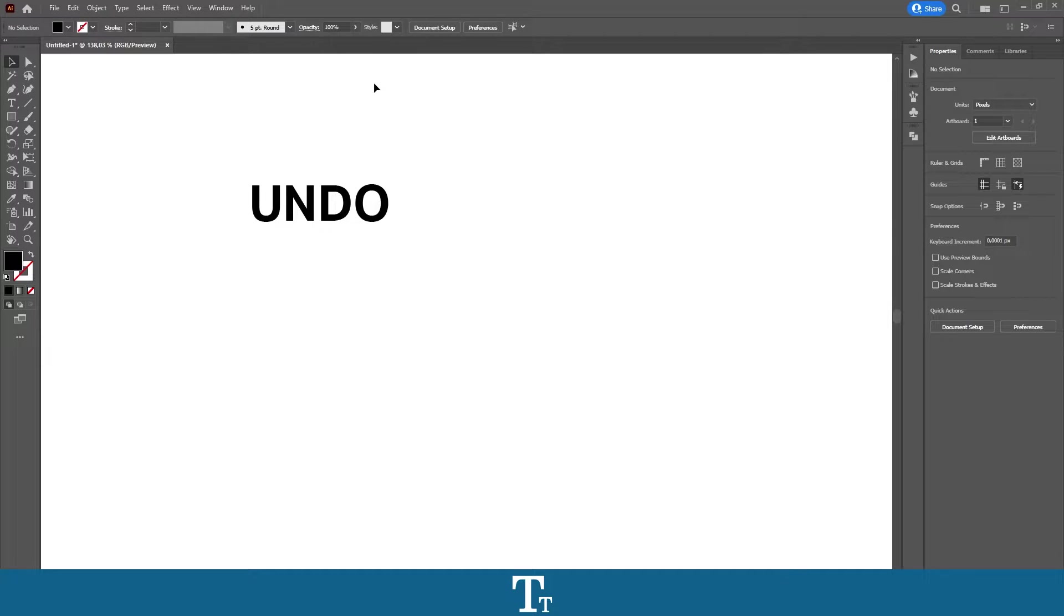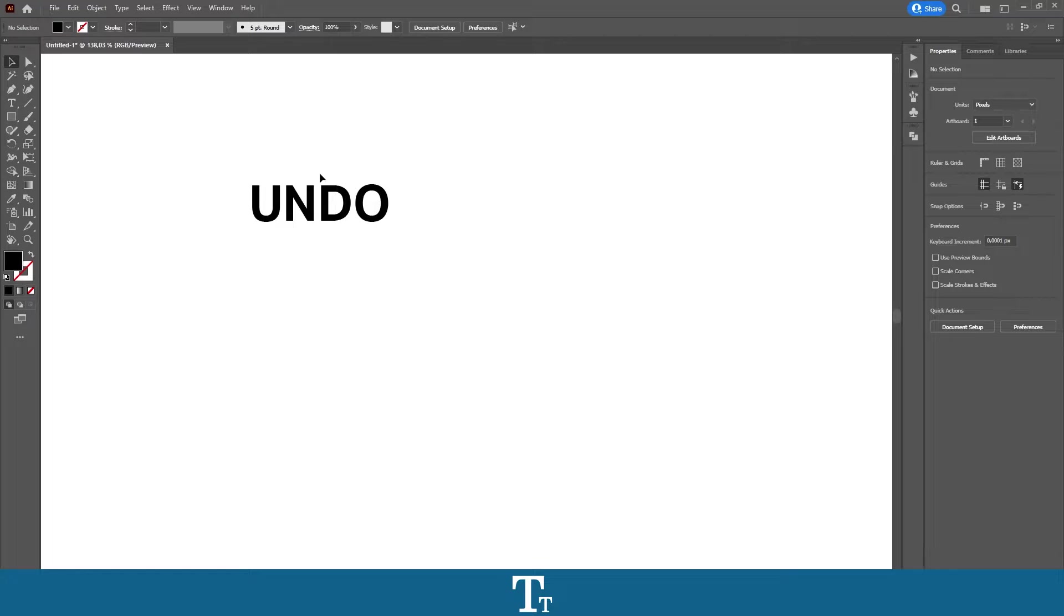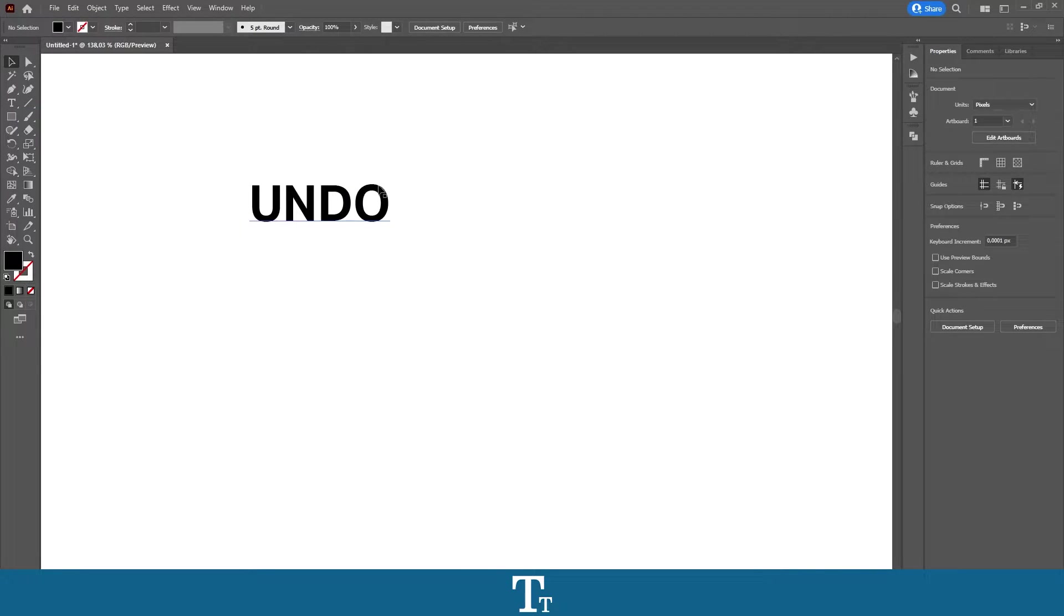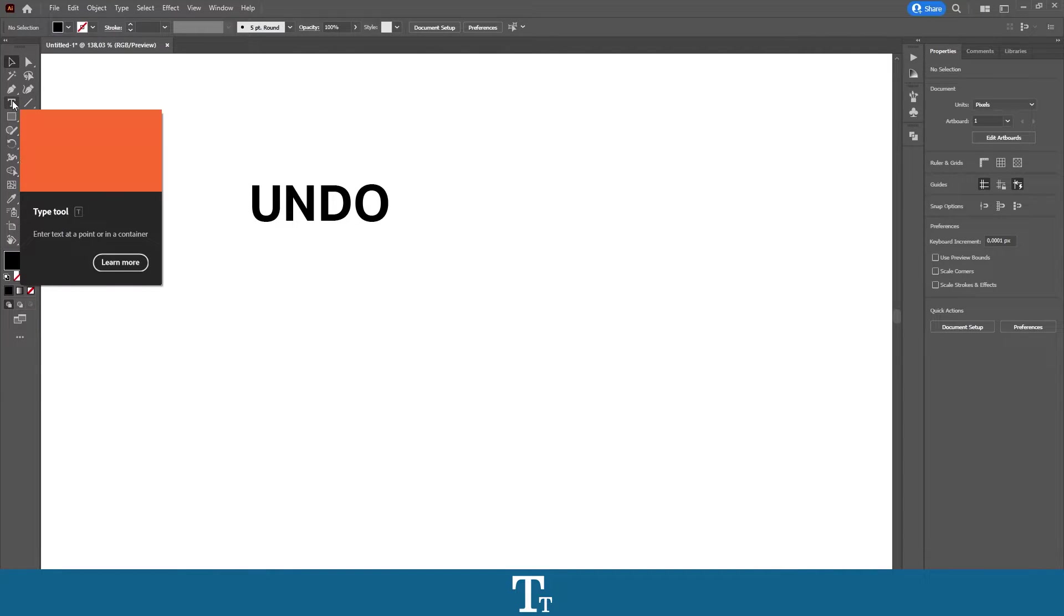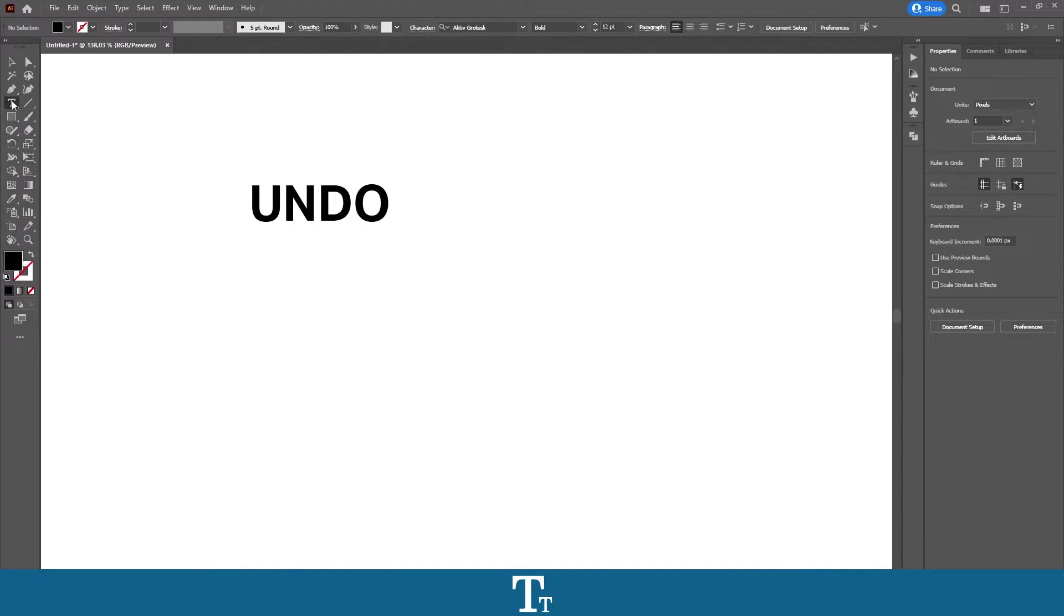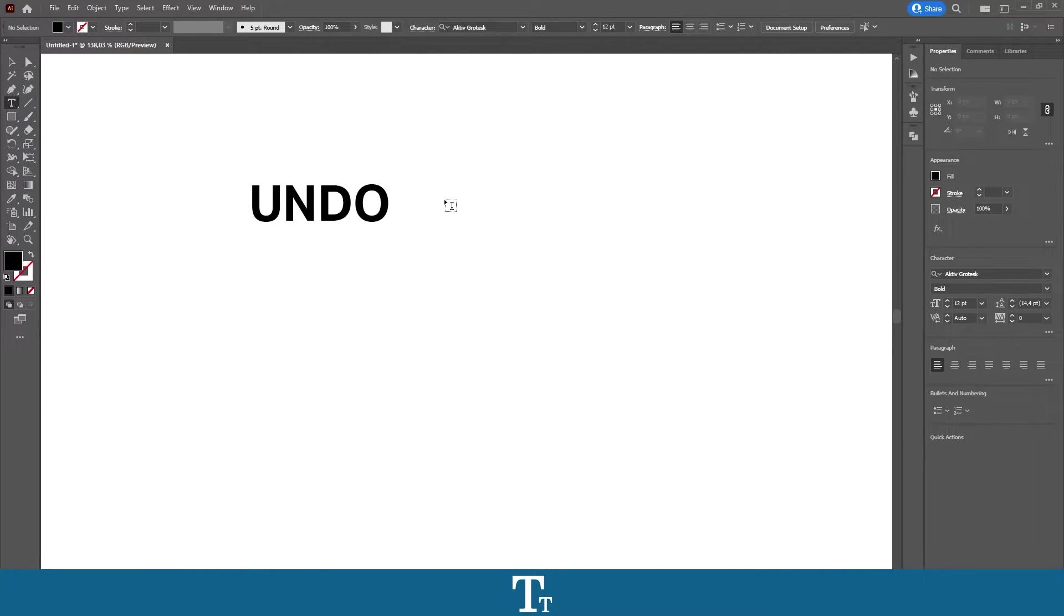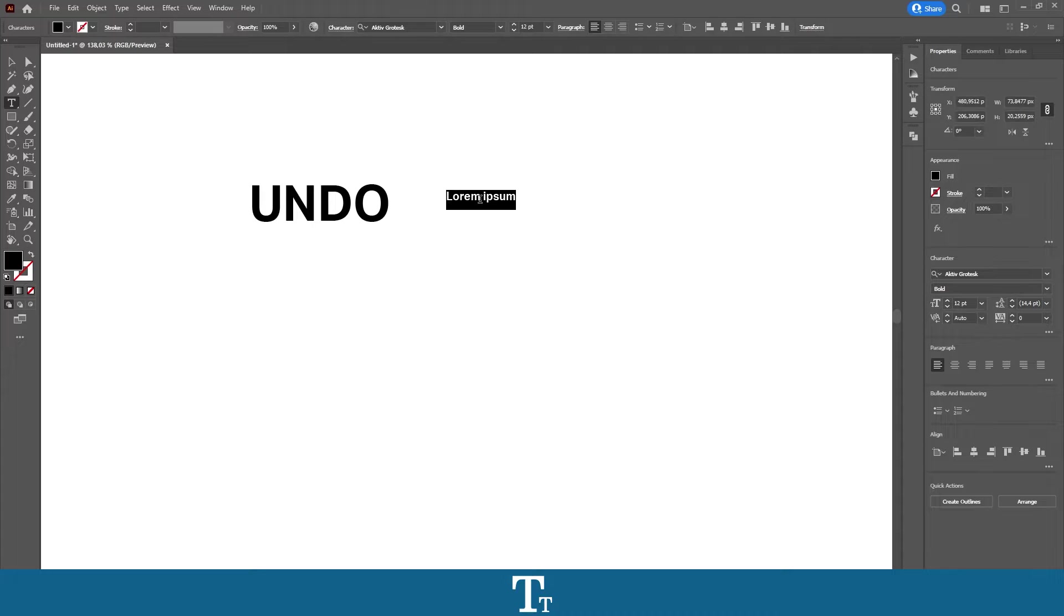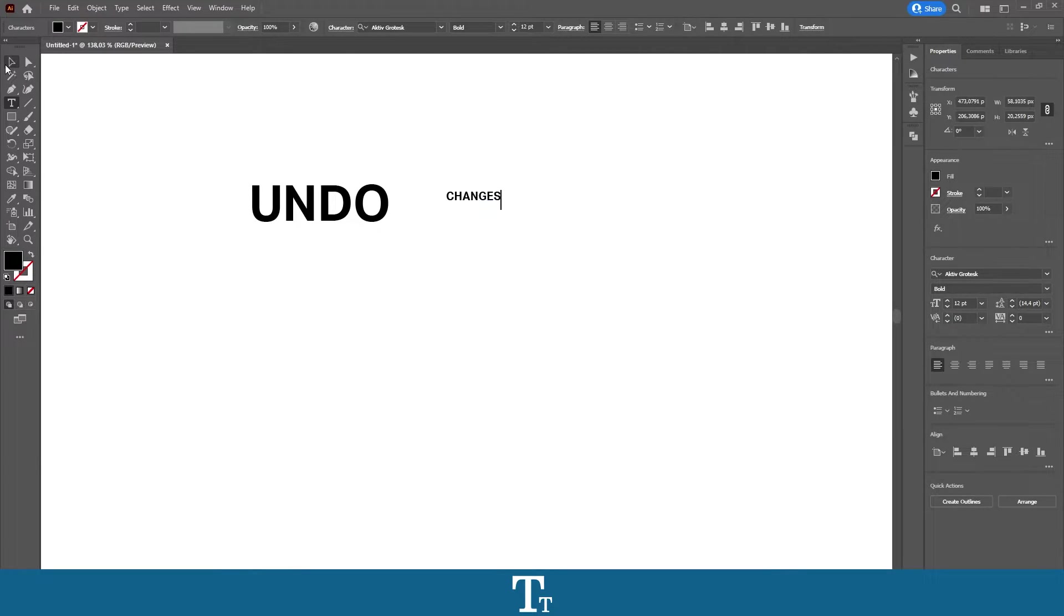As you can see, I've just created an Illustrator document right here and I've created some text with the type tool. So let's actually try to write some new text. Let's choose the type tool right here, create some text, and we can scale this up.